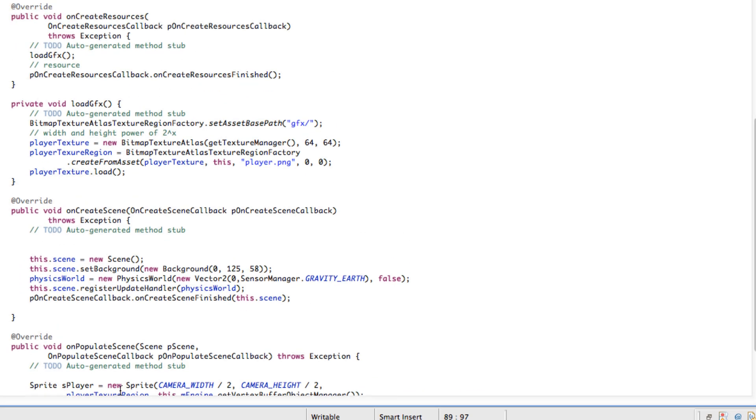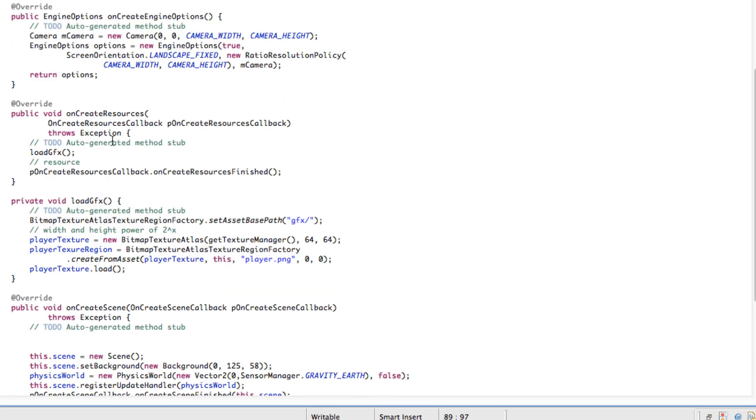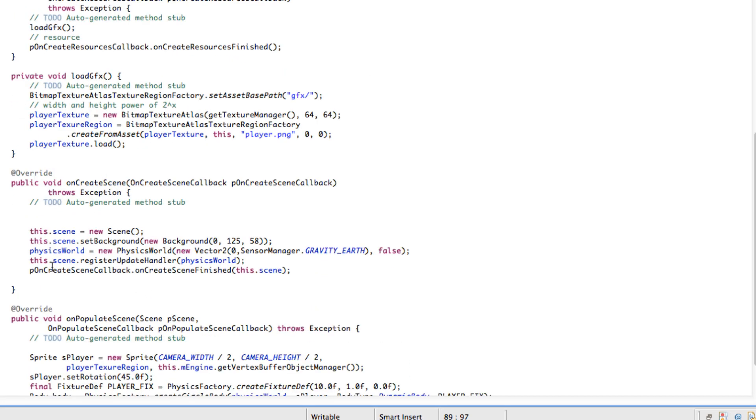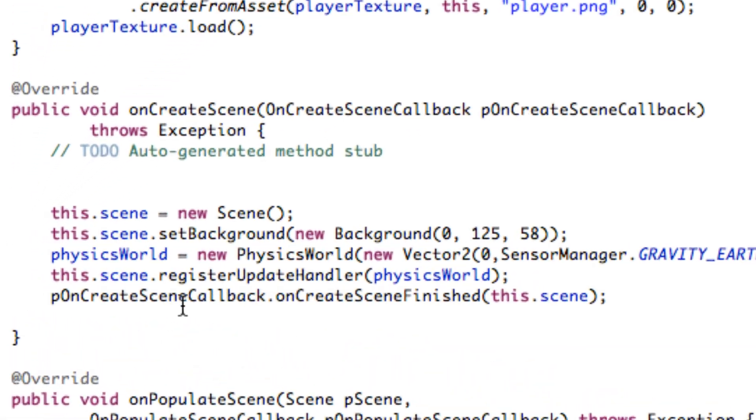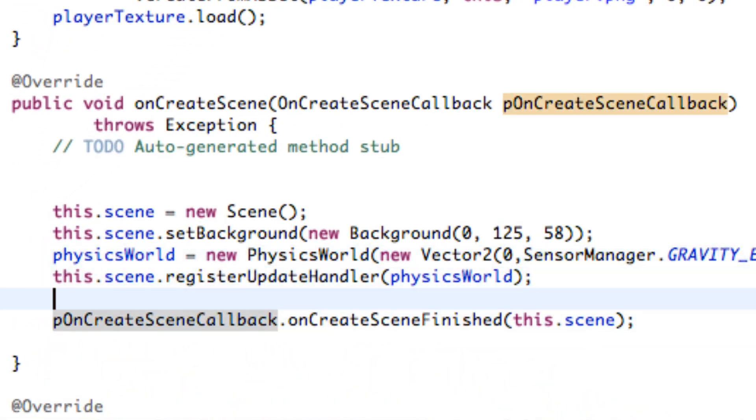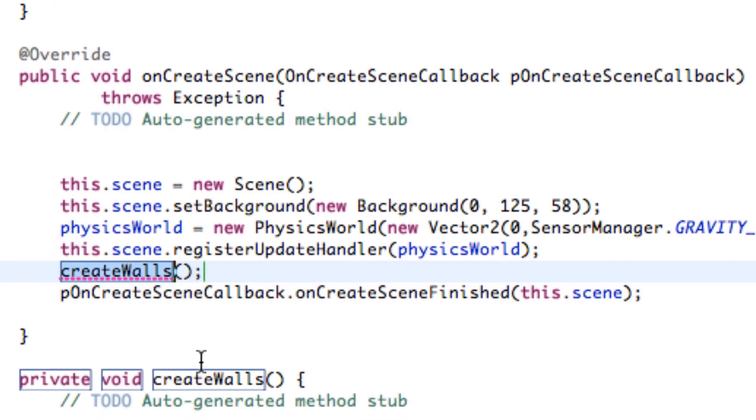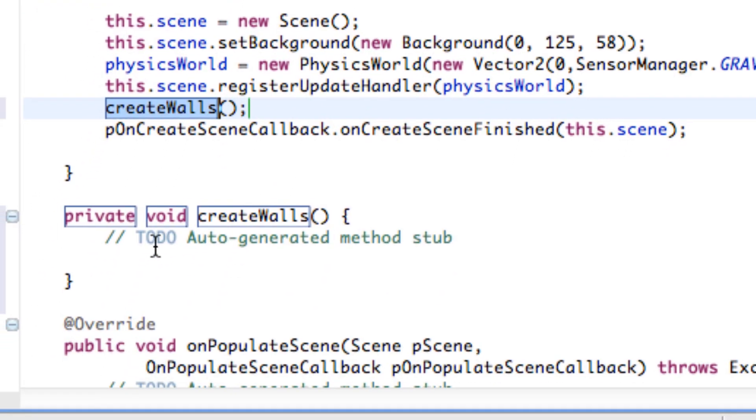So let's go back up to our onCreateScene method here. And before we do our callback up here we're going to say we want to create some walls. So let's create that method, createWalls. And you can hover over and it will create the wall for you or at least that method.